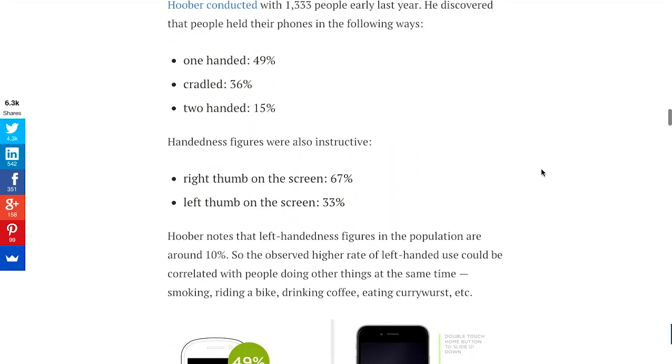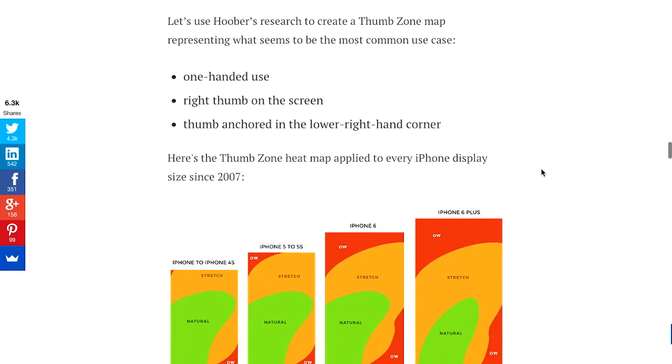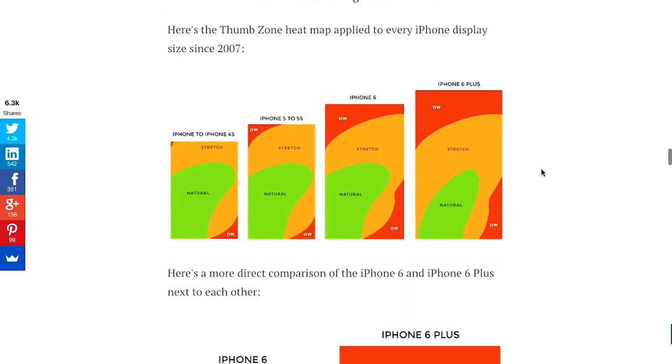So this article attempts to address at least some of the research behind how you might start to design for these huge screens. So if we scroll down here, there's some pretty wonderful graphics that show where the natural sweeping arc of your thumb might land on different screen sizes.